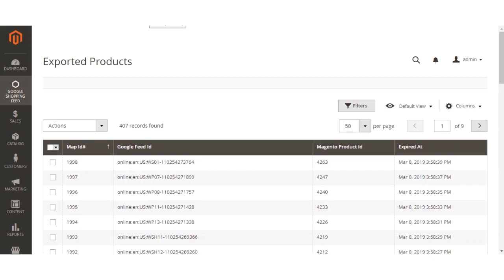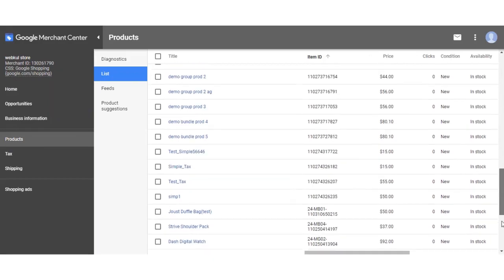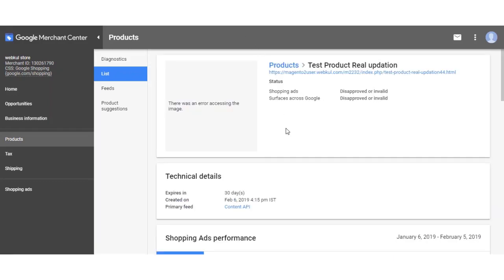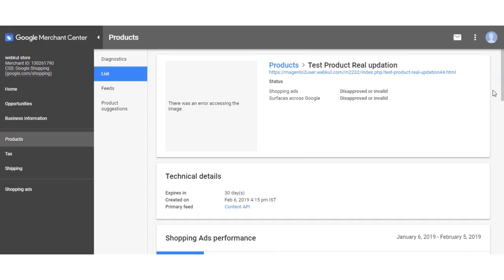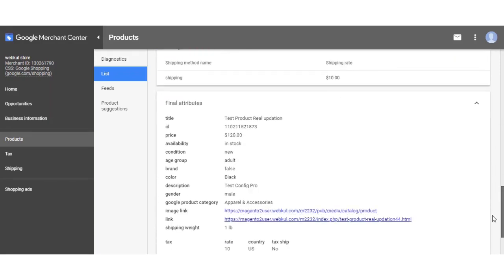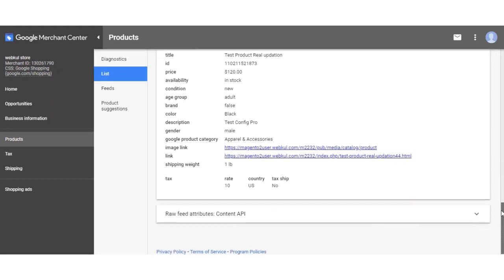Right now I'm at my Google Merchant Center, and after more than around one hour, my products have been created here. You can navigate to products by going to Products and then List, where you can see all the products that have been created. Clicking on a product link shows the details of that particular product. Images also take some time to appear as Google needs to crawl them. You can see technical details and final attributes — title, ID, price, availability, and condition — all visible at the Google Merchant Center.